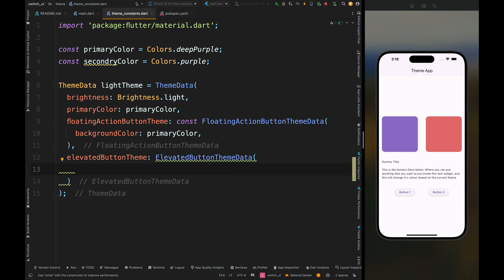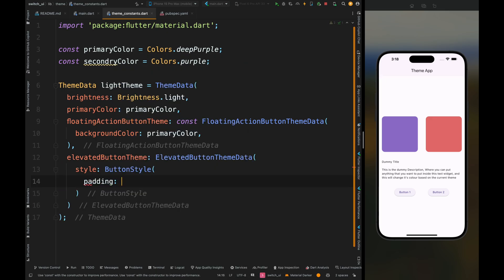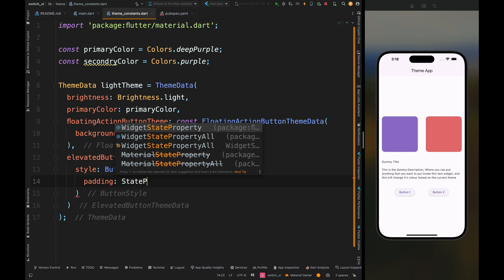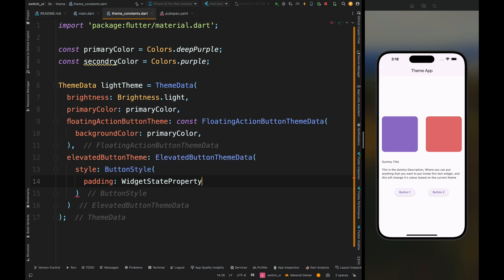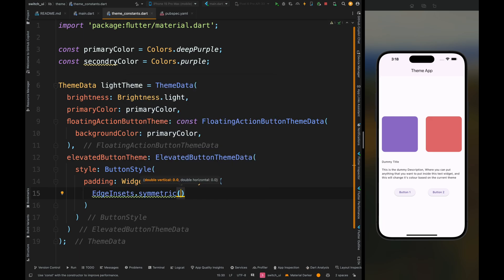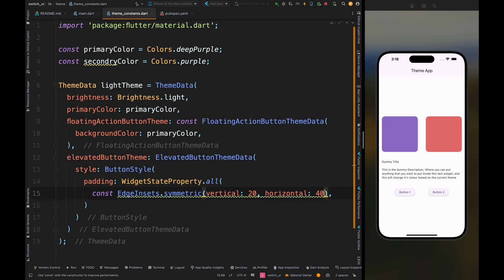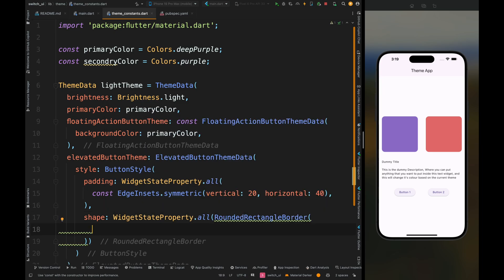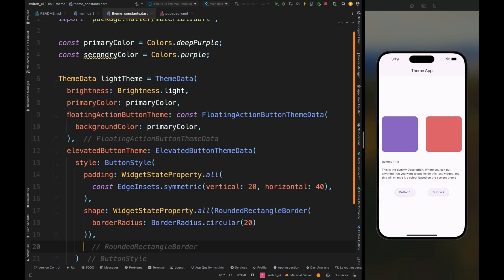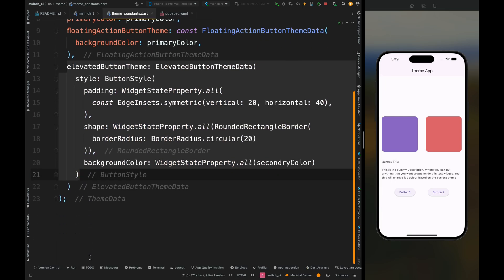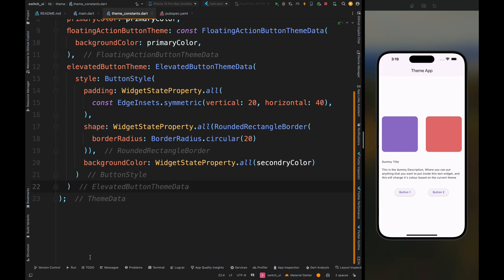Now we have these two elevated buttons so let's also create a theme for them. Add ElevatedButtonTheme, then add the style, then add ButtonStyle. Inside it, first add the padding for the button. In elevated button, all properties are handled with the WidgetStateProperty — add WidgetStateProperty.all, then add symmetric padding with vertical 20 and horizontal 40. Then add the shape using a RoundedRectangleBorder with border radius 20, and also add the background color set to secondary color.